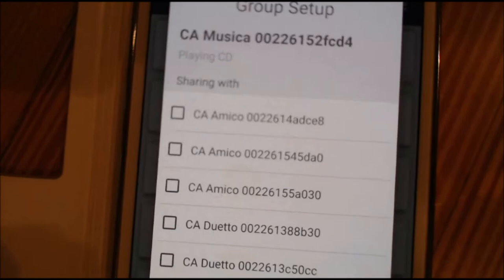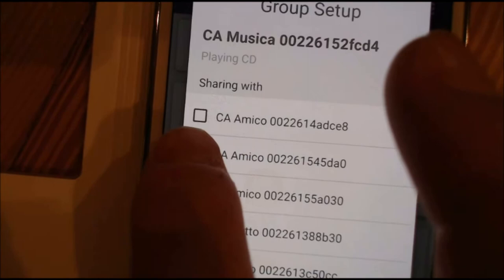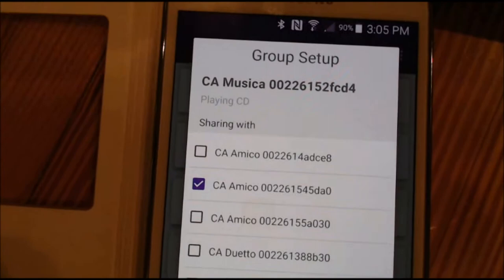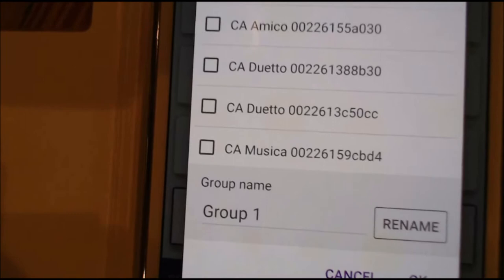So in this case we're going to select the Amico. I'm just going to keep it simple and do the Amico. So now the Musica and the Amico will become linked and play the same thing. Down here I can customize the group name — if I wanted to call it Peter's Group or KOMO Audio Group — I'm just going to leave it at Group 1.